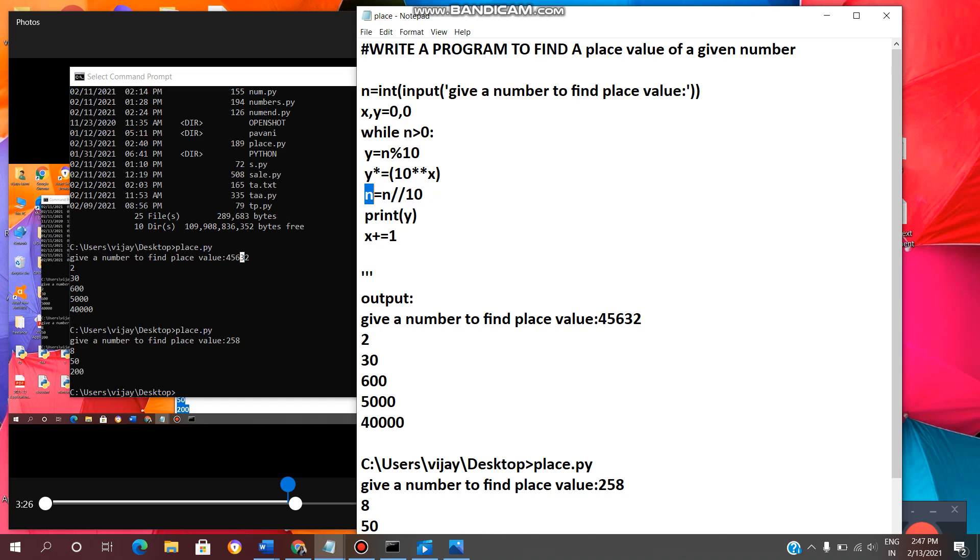Now n equal to n floor division. This is the symbol for floor division. It will give quotient of a number. N floor divide n. Then this value is stored in n.